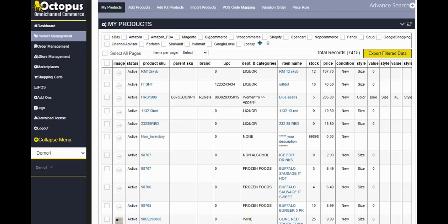Welcome to Octopus Omni Channel Commerce tutorial. In this tutorial, I'm going to cover some of the features that will help you connect your offline store to your online store. Once you log into Octopus, this is the page where you will land, the product management.